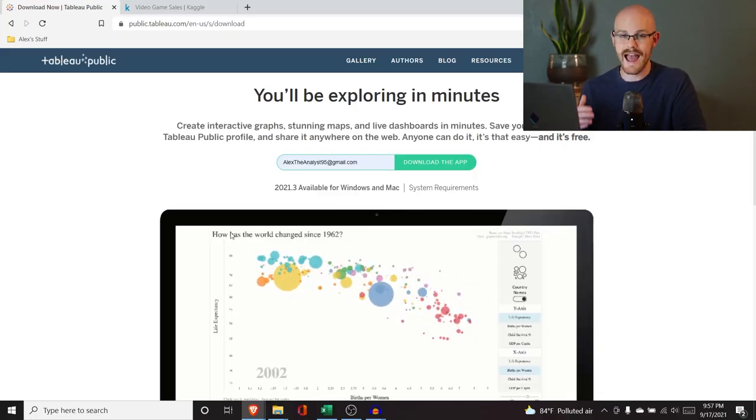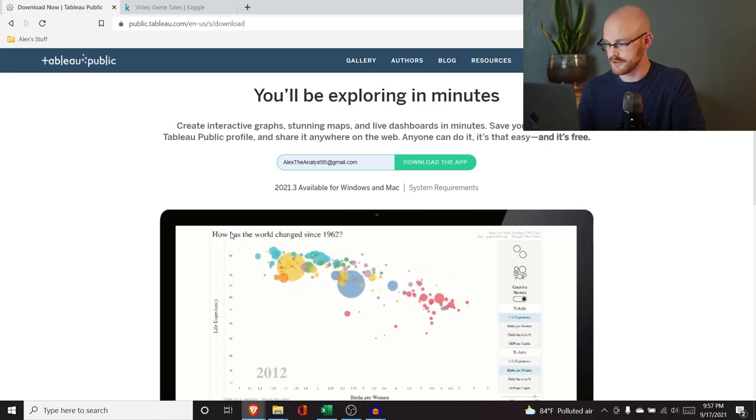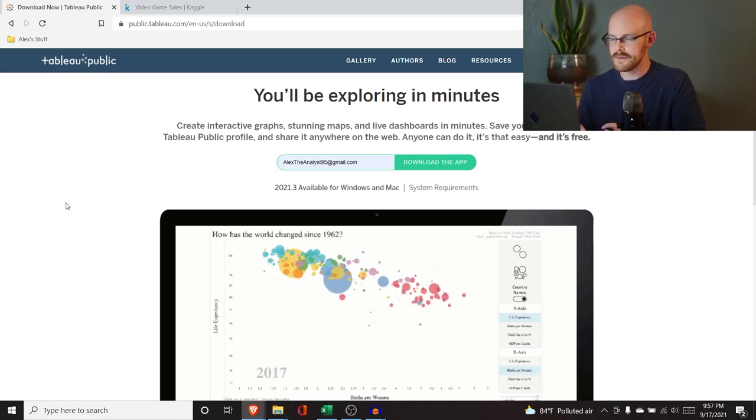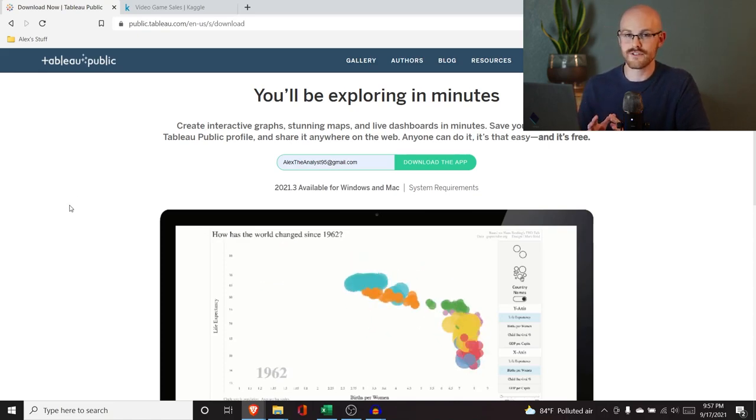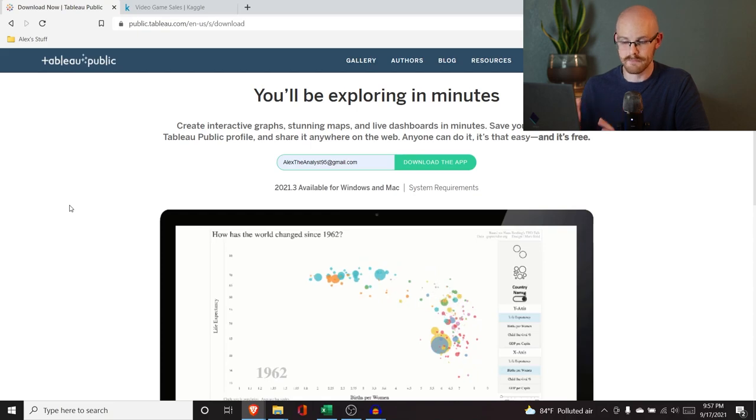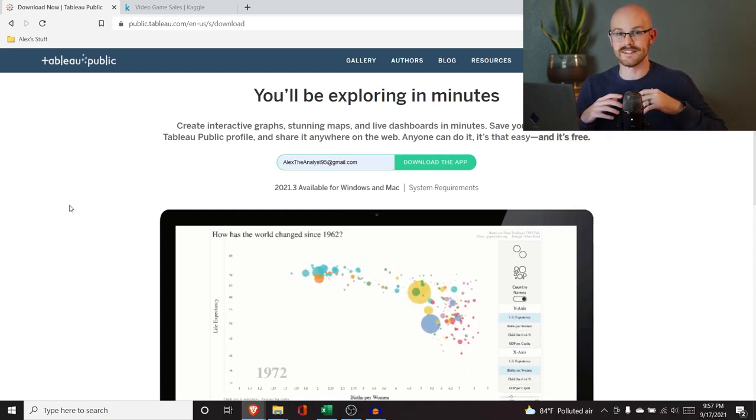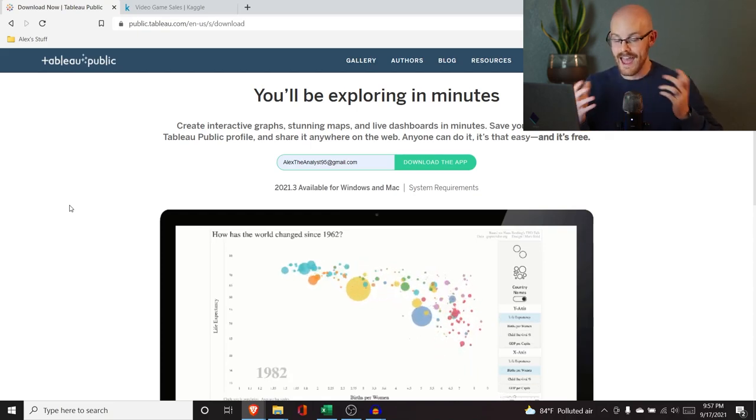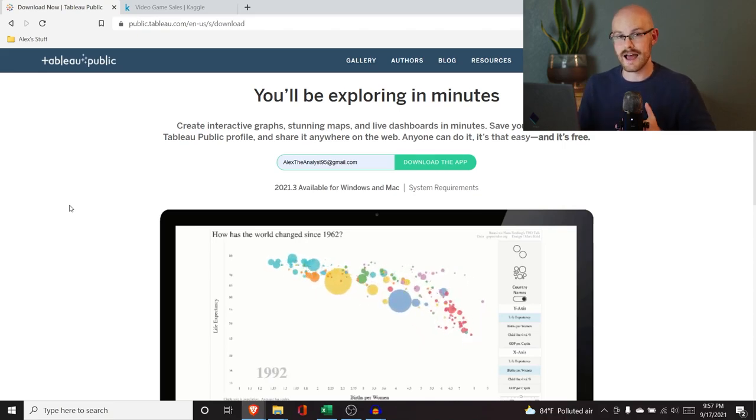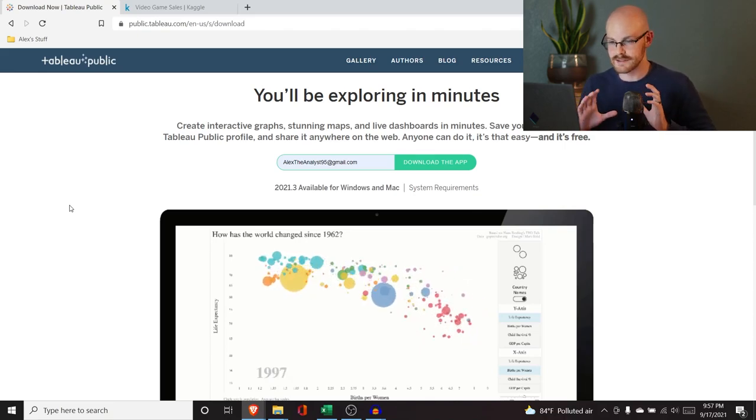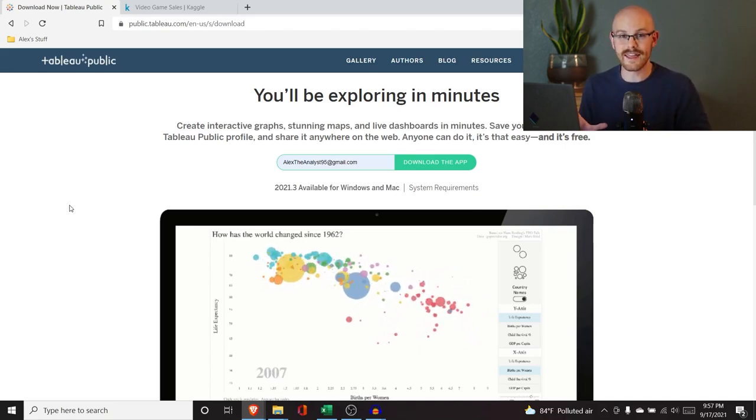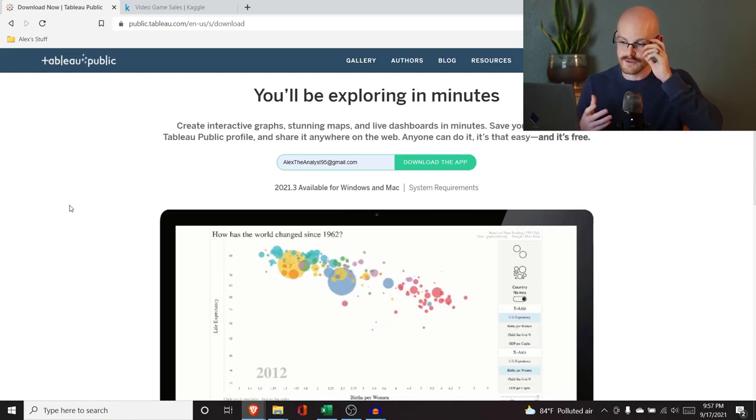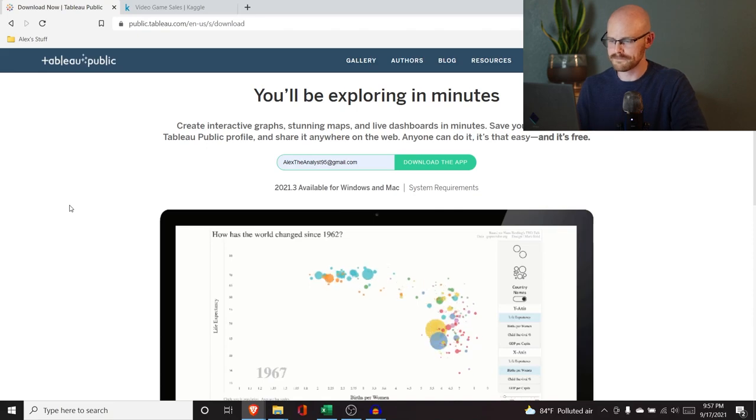All right so the very first thing that we need to do is you need to actually download Tableau. So we're not going to be using Tableau, we're going to be using a free version called Tableau Public. It has a lot of the same features except of course it's not every single feature that regular Tableau has but it is absolutely perfect for learning it and for using it and you can even build dashboards and share those for your portfolio.